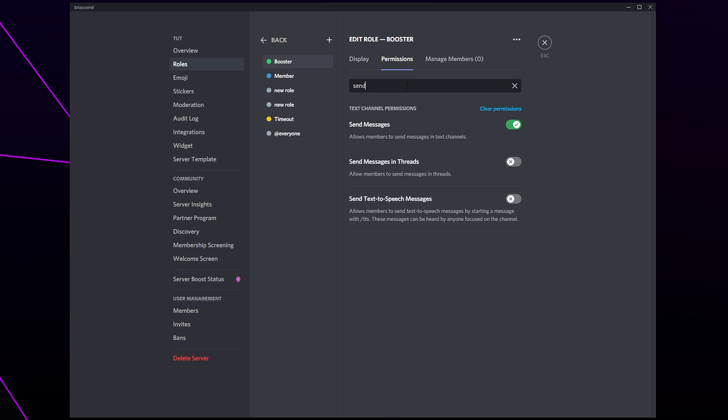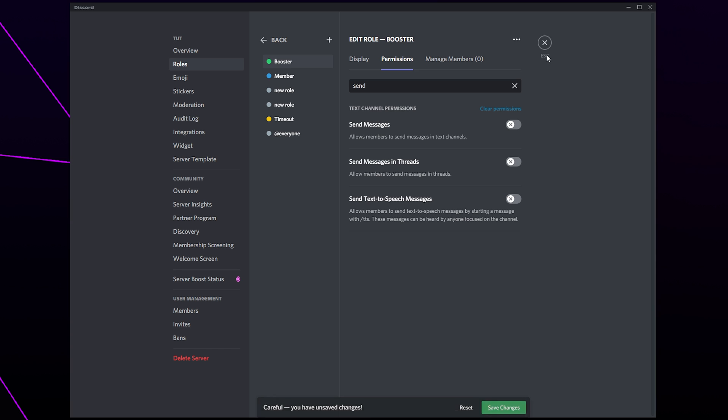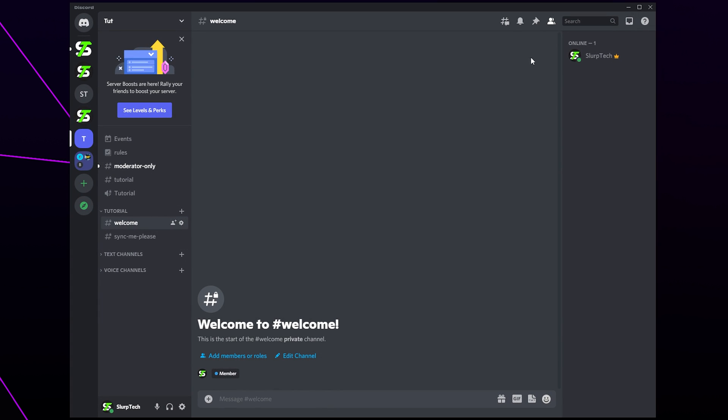Turn off the ability to send messages and speak. Alternatively you can clear all permissions if you want. Save changes. Repeat this for all of the roles in your server. Check if the timeout feature is now working.